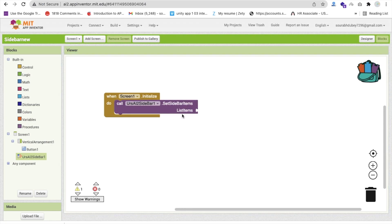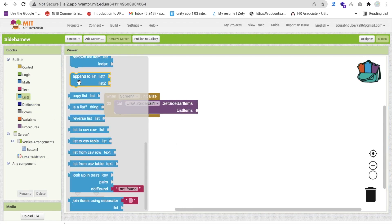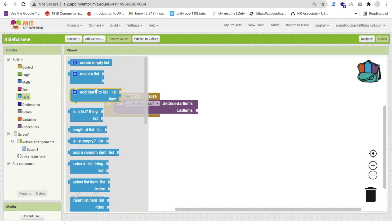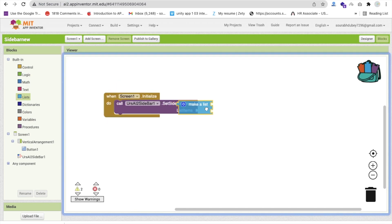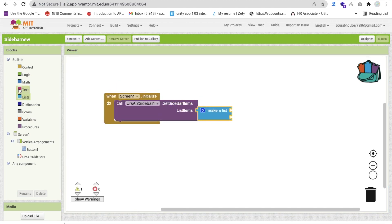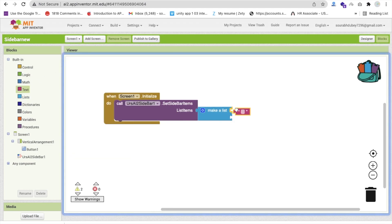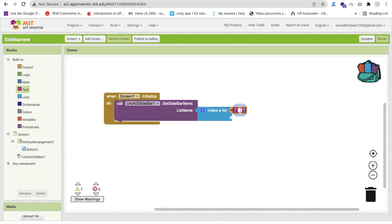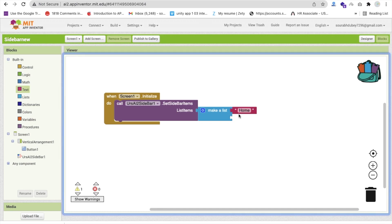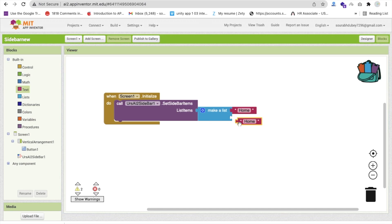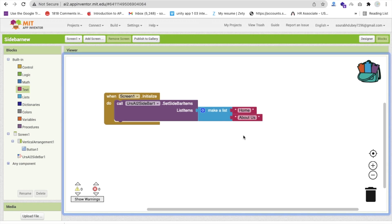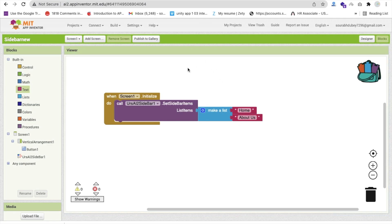We have to create a list here. Click on 'List' and use 'make a list'. Add a text block — for example 'Home' — then copy and paste it for a second item like 'About Us'. Now we have two menu items in the sidebar and we want to add some icons.